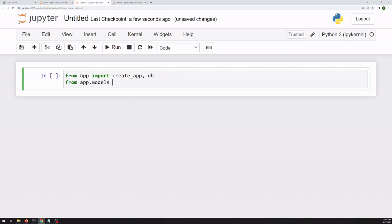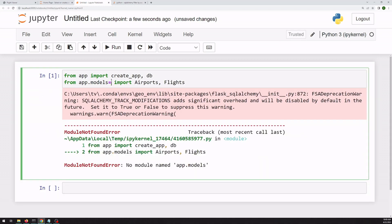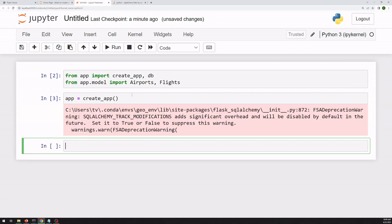We also import the models that we created. So we can call the create app function to create an instance of our app. And then we can actually query the database just using this app object. And we have to create a context for this, so that it's acting inside of our app context.